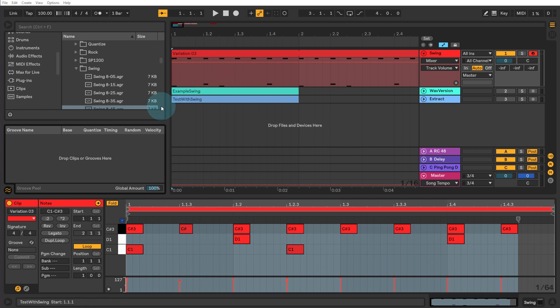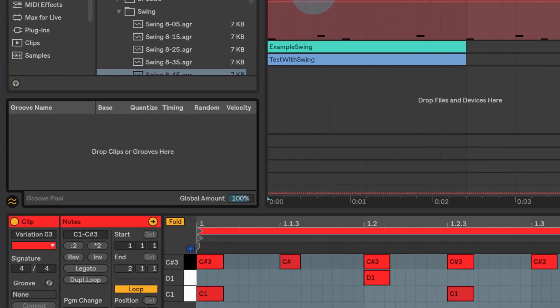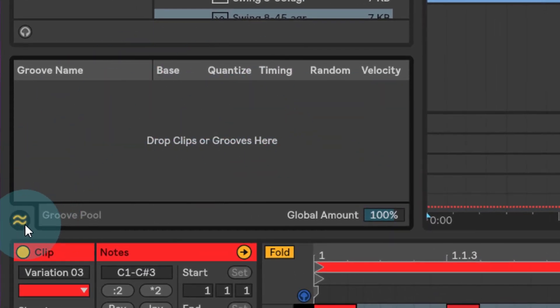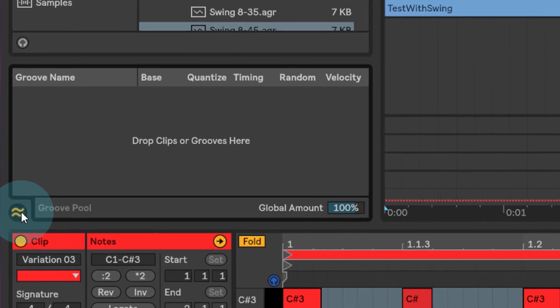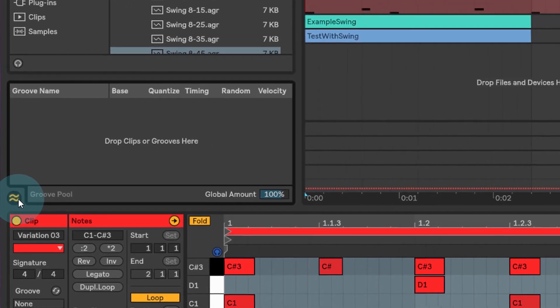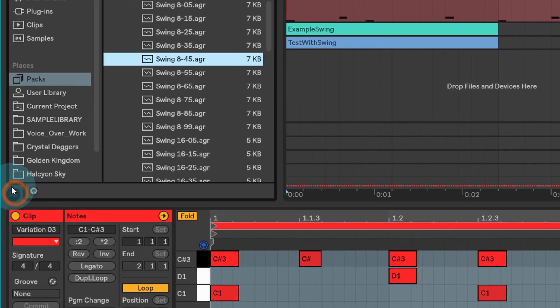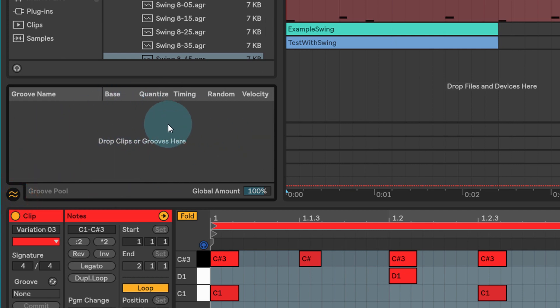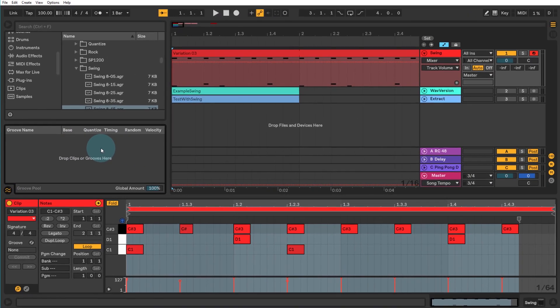Firstly, in Ableton Live, make sure that your groove pool is open here. You can do that by just clicking on these double two wavy lines. If I close it there, you'll see that yours might look like that at the moment, so just click on there and make sure you've got your groove pool opened here. That gives you access to the full controls.